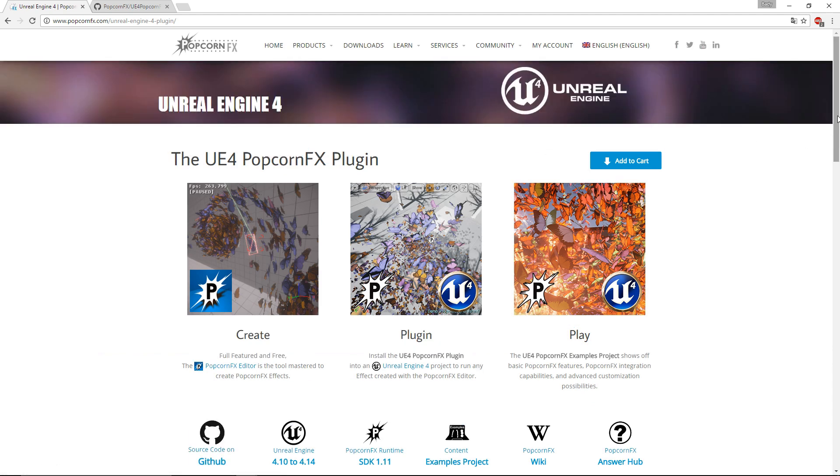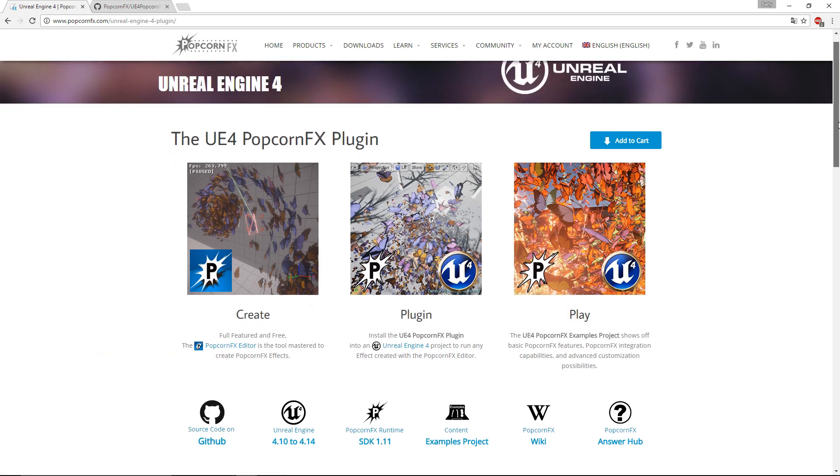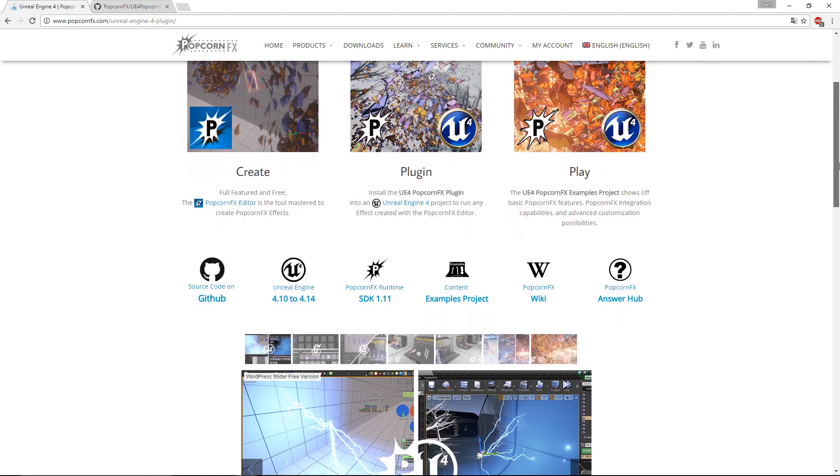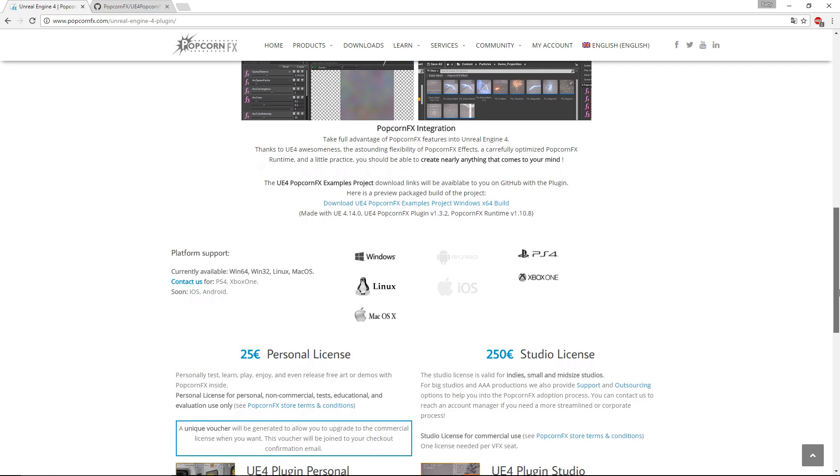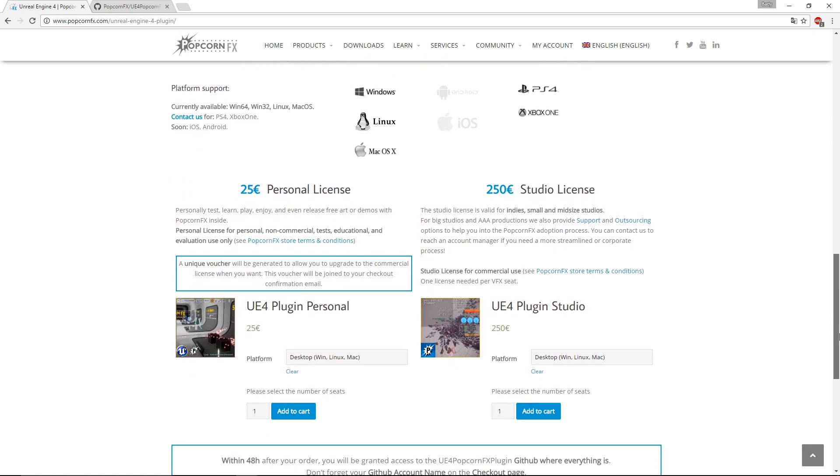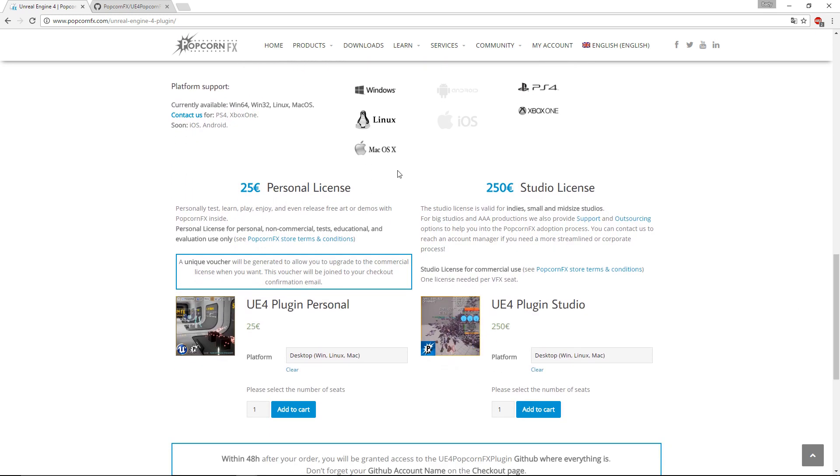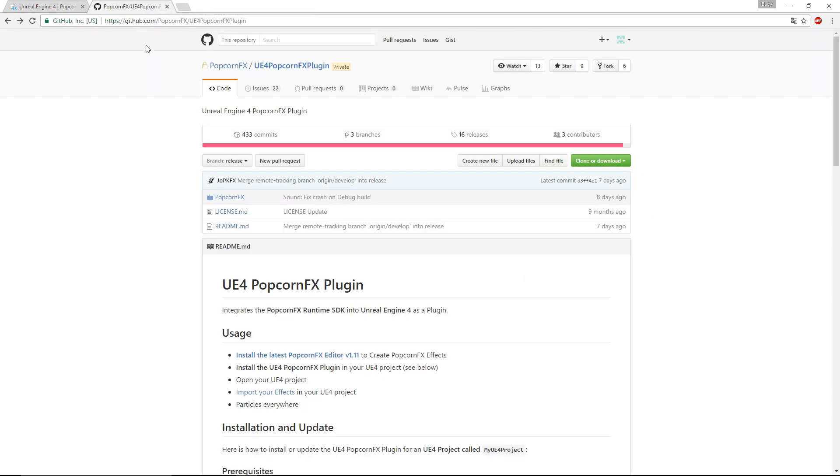You'll notice that there are different plugins with different pricings. If you are a student or just someone who wants the plugin for non-commercial projects, you can use the personal license. If you want to commercialize your product, you're going to need a studio license. After buying the suitable license, you'll gain access to the PopcornFX plugin via GitHub.